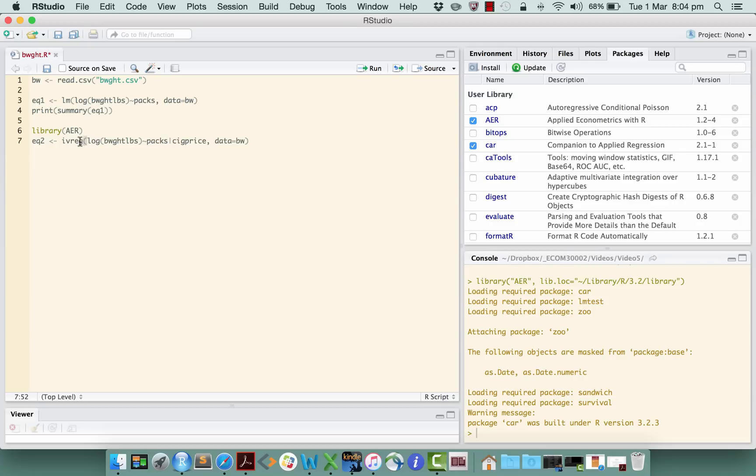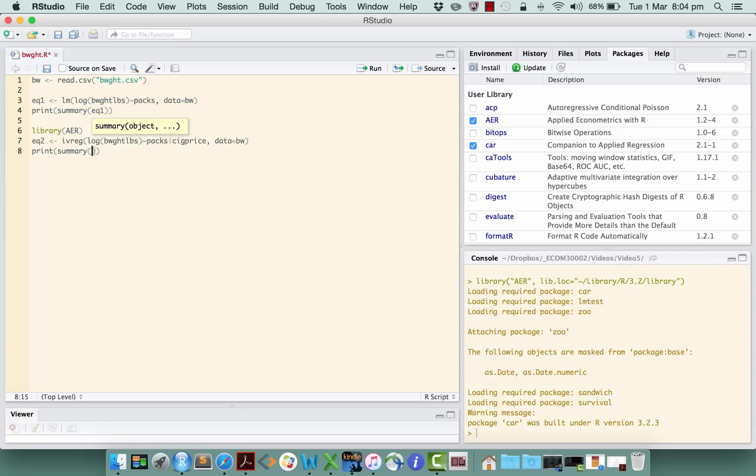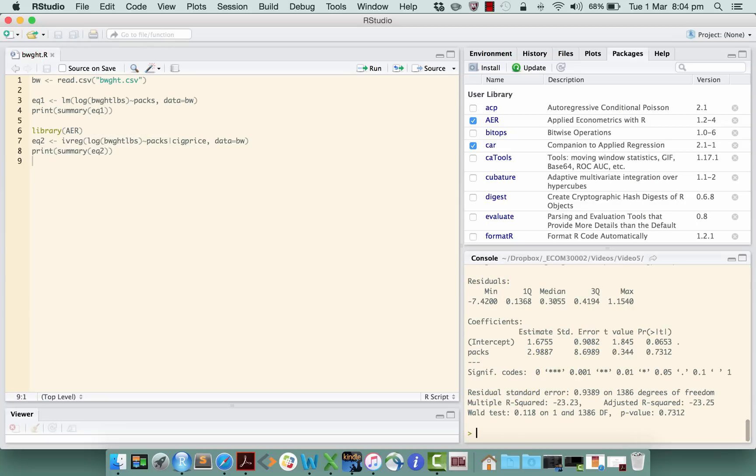Okay, so that will do two-stage least squares, has two stages. This command will do both of those stages and print out stuff like standard errors correctly for you, so you don't have to do the two stages yourself manually. Okay, let's print out a summary of that estimation as well. Okay, so let's run that.